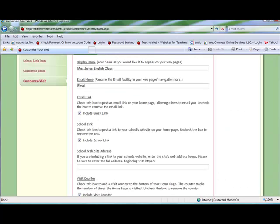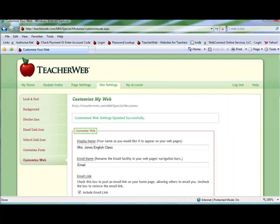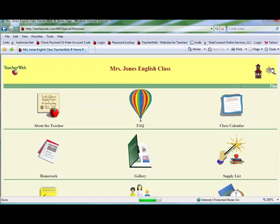Then click Log Out. Notice the page. We have made many changes.